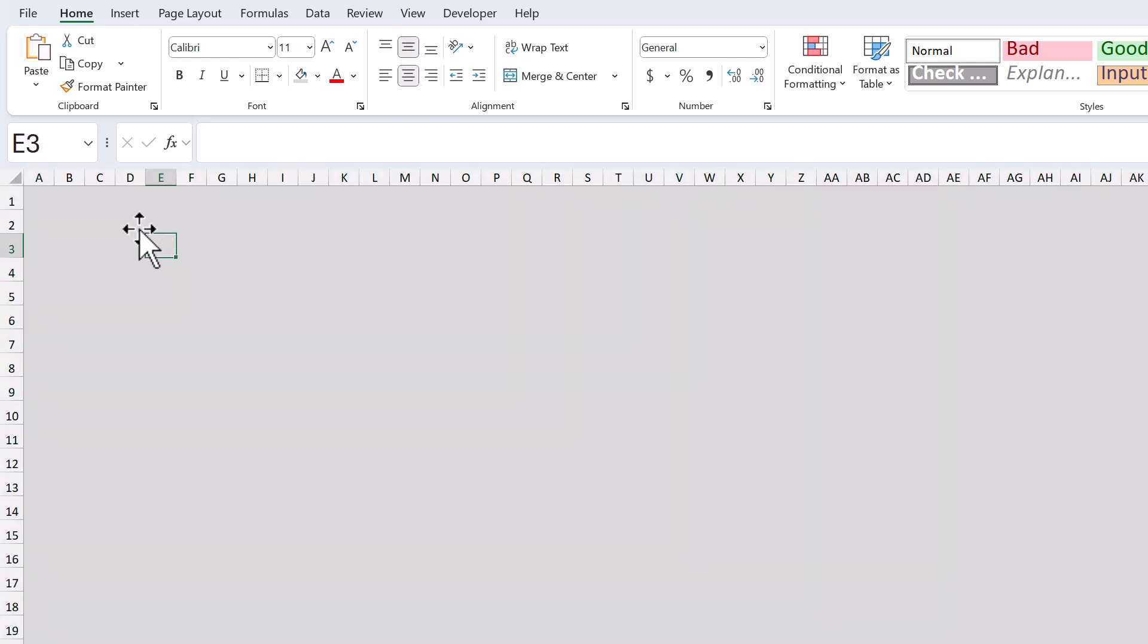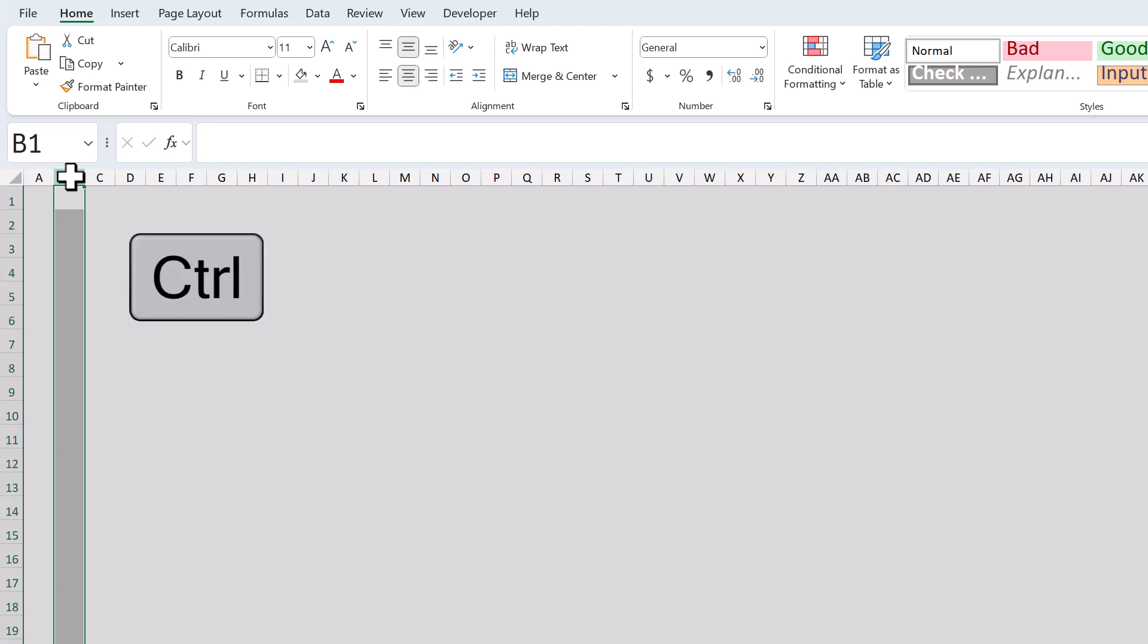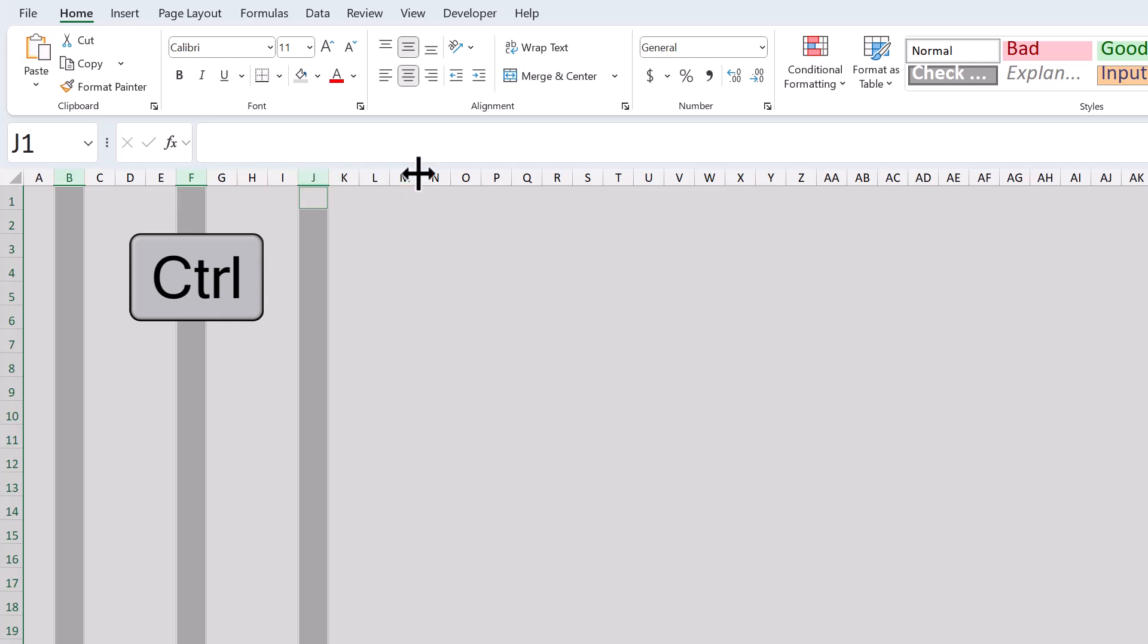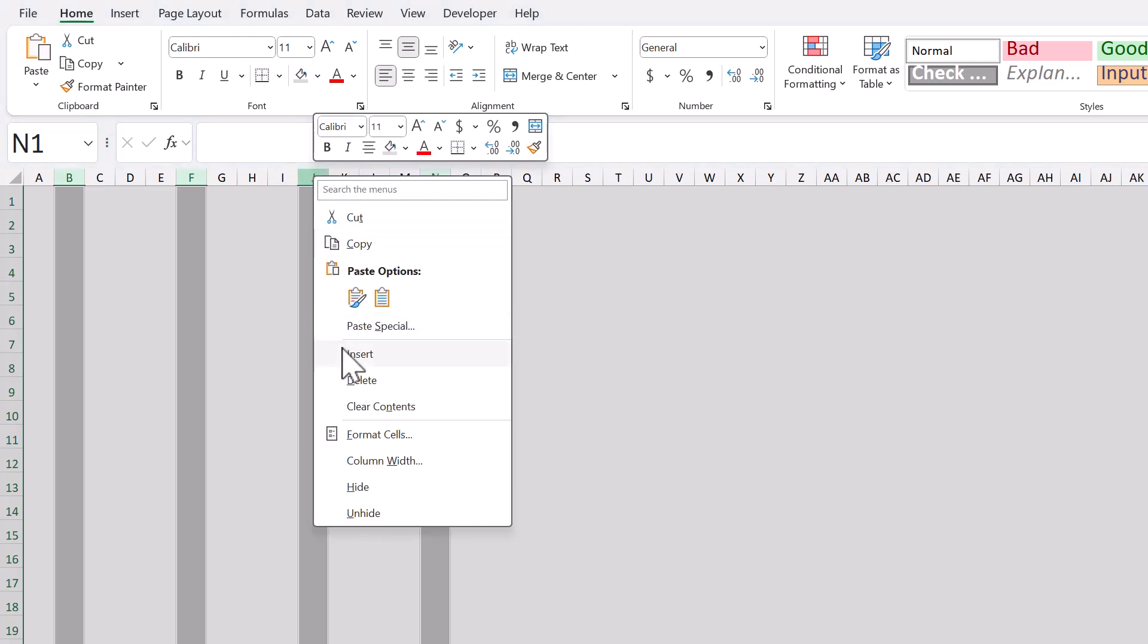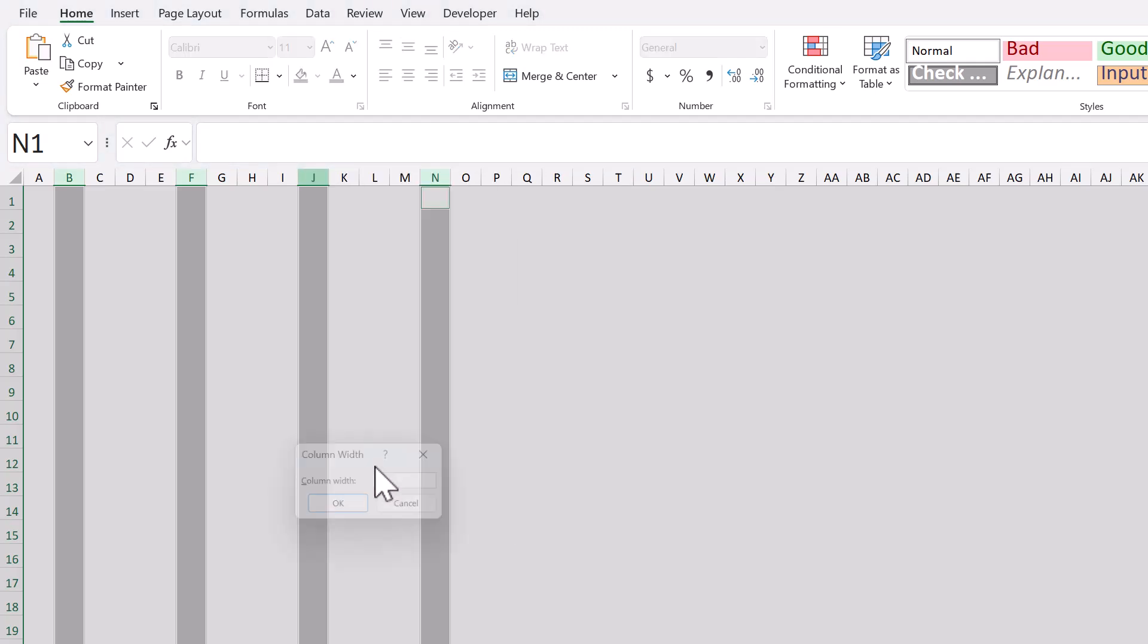Next, I want you to select column B, then hold control, and also select columns F, J, and N. Set the horizontal alignment to left, then right click, column width, set the size to 20, and click OK.